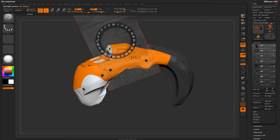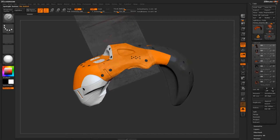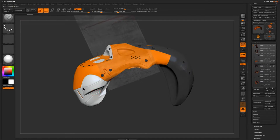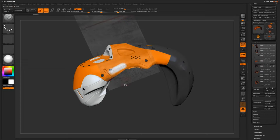After it's placed I'll hit Z on my keyboard to turn off the Spotlight UI. Then I'll make sure I have the Standard brush selected, RGB is turned on, and Z Add is turned off. Now I can come through and start painting on the surface of the model — it's going to project whatever Spotlight has as a texture onto the canvas. If I start painting, you should see the texture getting applied to your model.